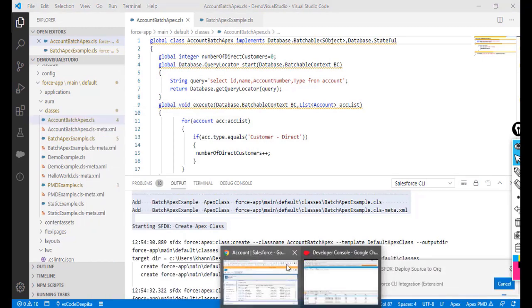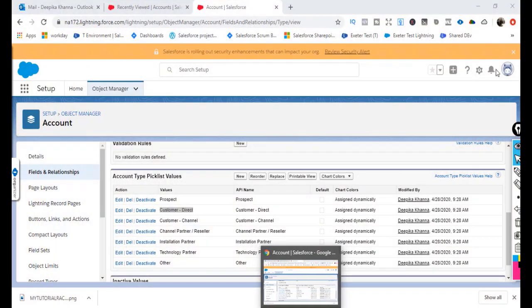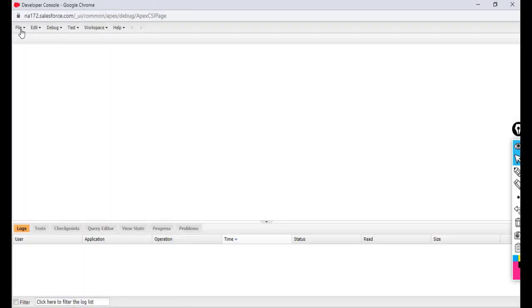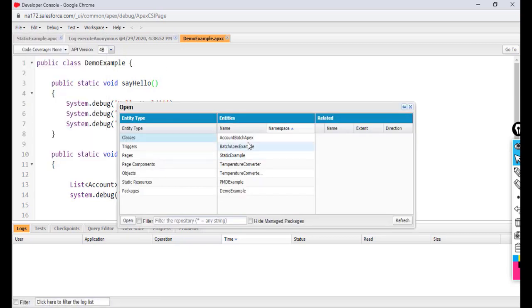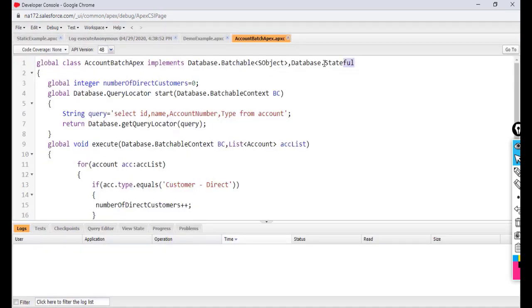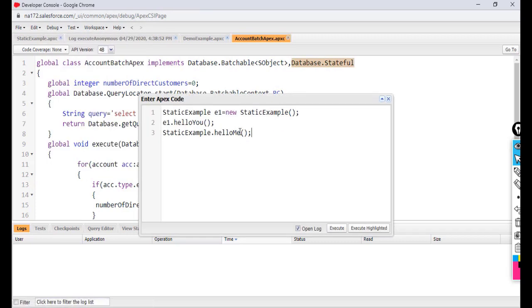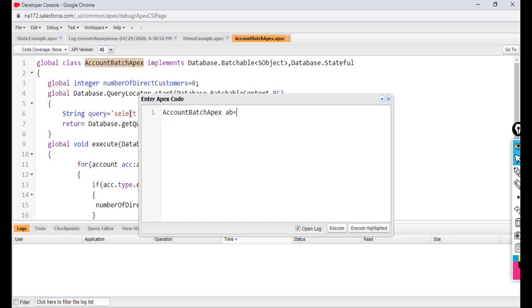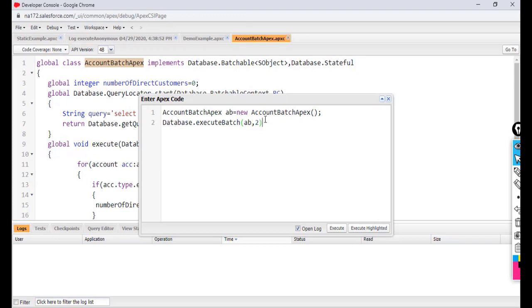After deploying, I'll close and reopen the Developer Console, open the AccountBatchApex class to confirm the Stateful interface is now implemented, then go to the Anonymous Window. I'll create a new instance and call 'Database.executeBatch' again with a batch size of two records.